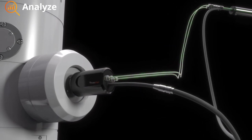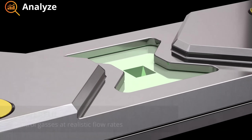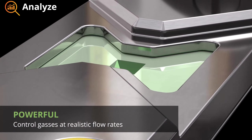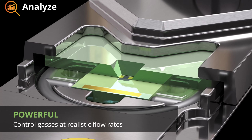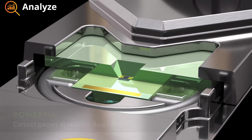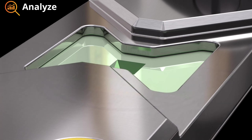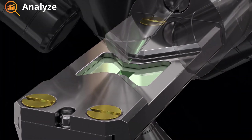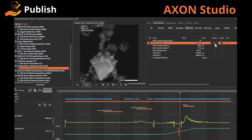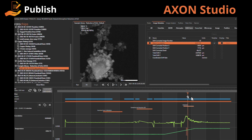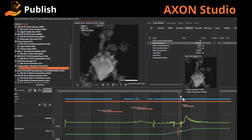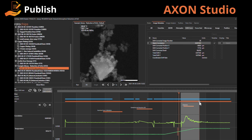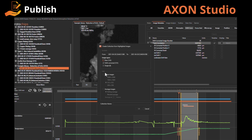Once your experiment is complete, automated bakeouts and cleaning programs prepare the system for the next experiment, efficiently removing traces of residual water, oxygen and other lingering gases for a pristine starting environment ready to perform catalyst activation. After the experiment, use Axon Studio to visualize and process your data, preparing images and videos for publication and sharing complete datasets with all your colleagues.